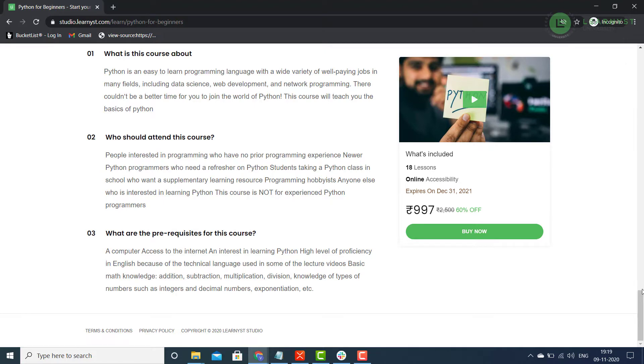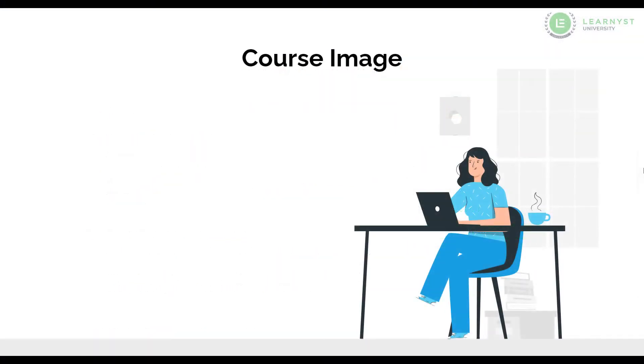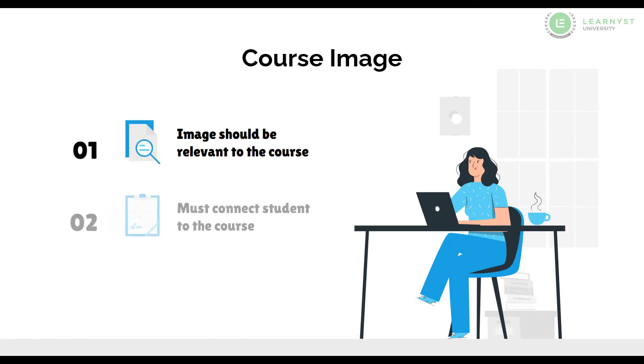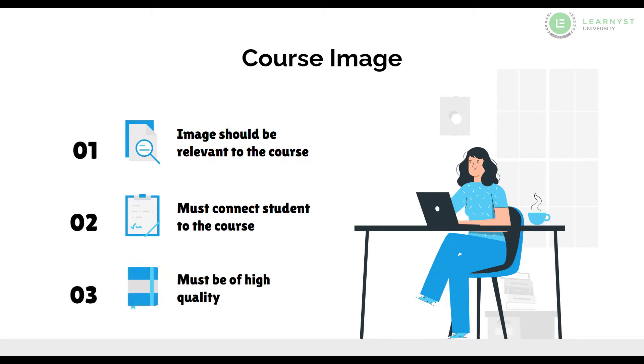Let us start with the course image. They say that a picture is worth a thousand words. You should therefore choose a picture that is very relevant to your course. Your students should be able to view the picture and understand what your course is about. And the best way you can do that is to use high quality images for your course.